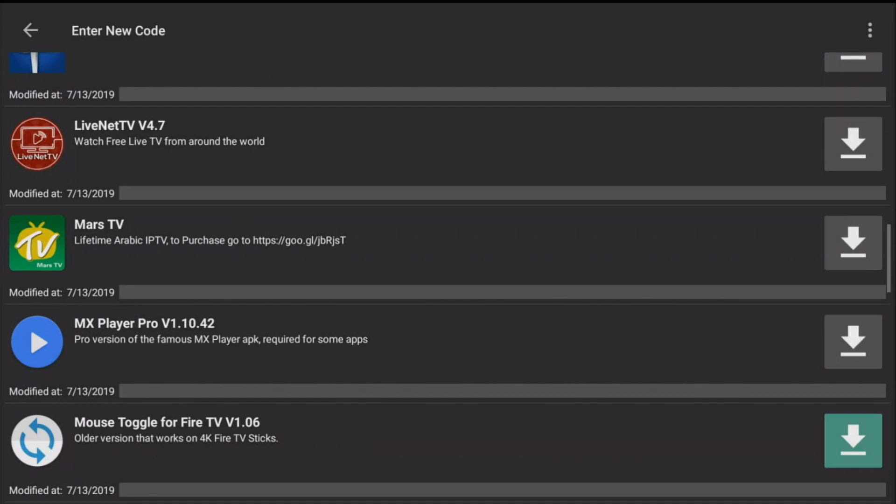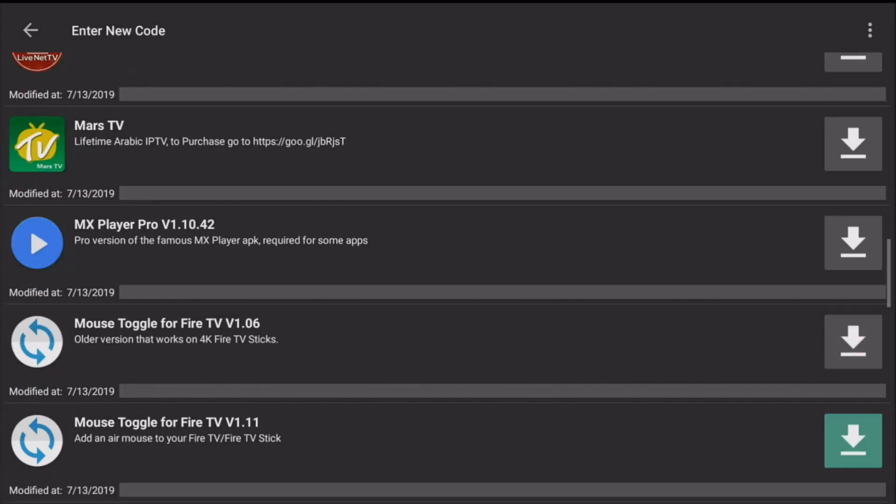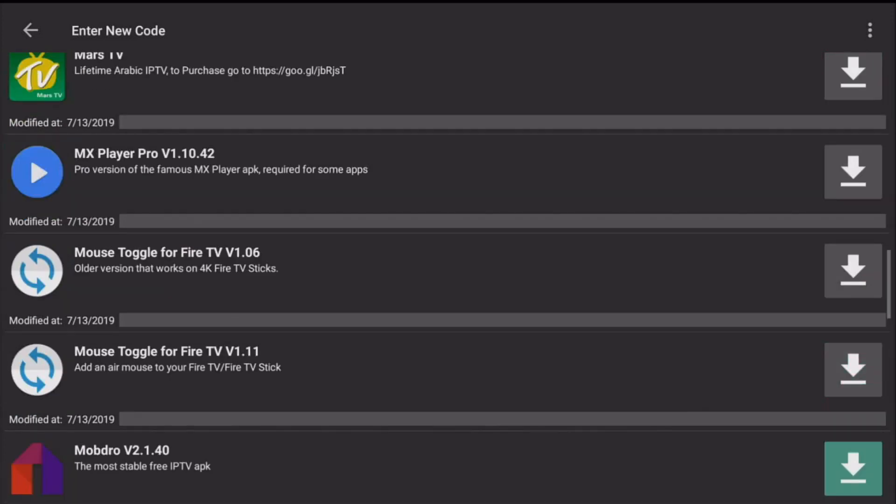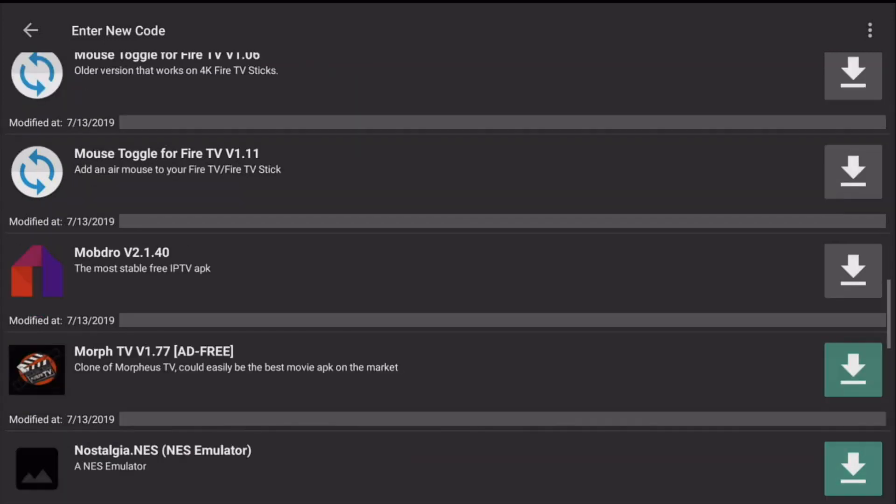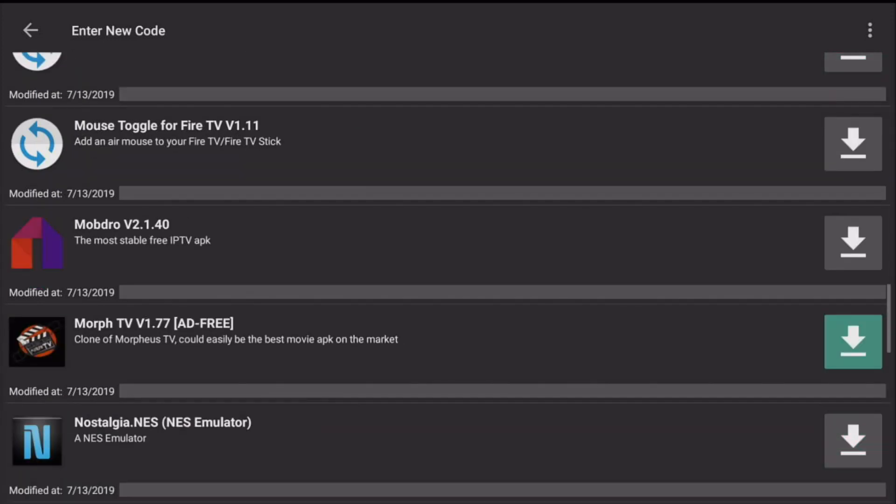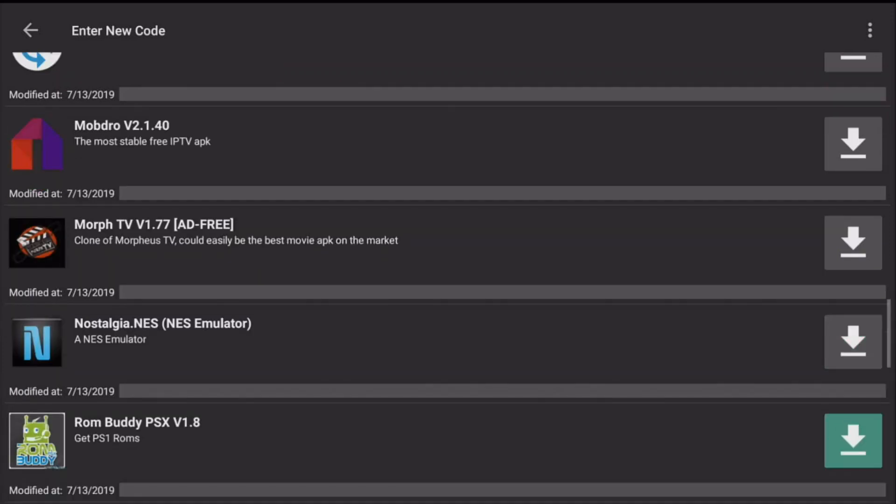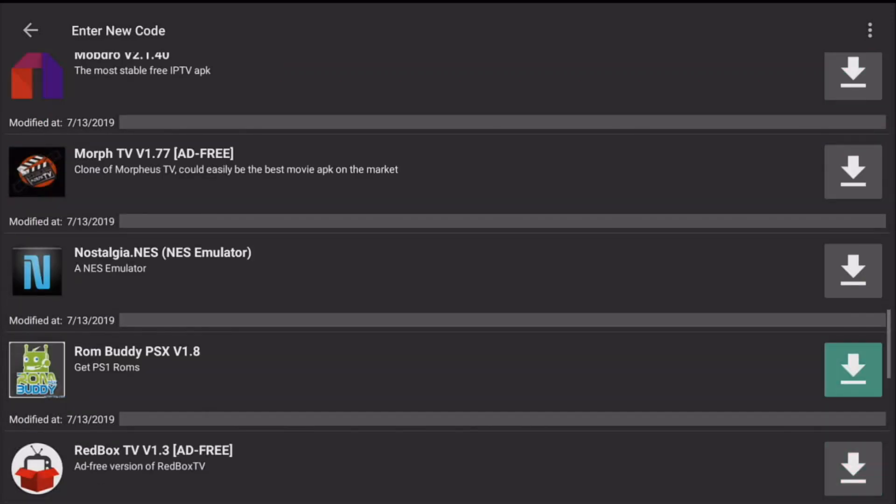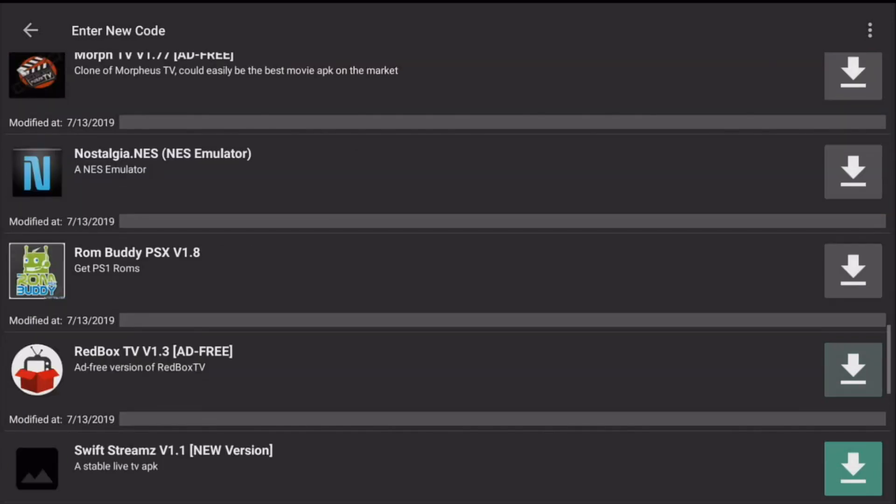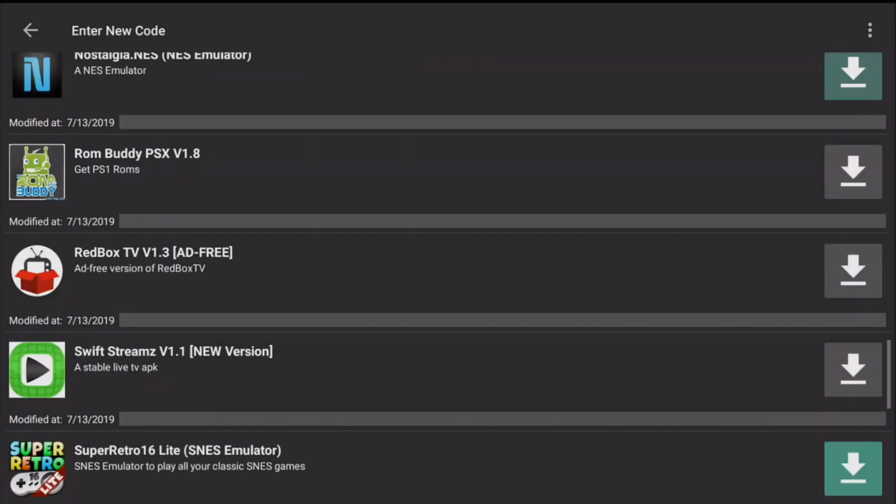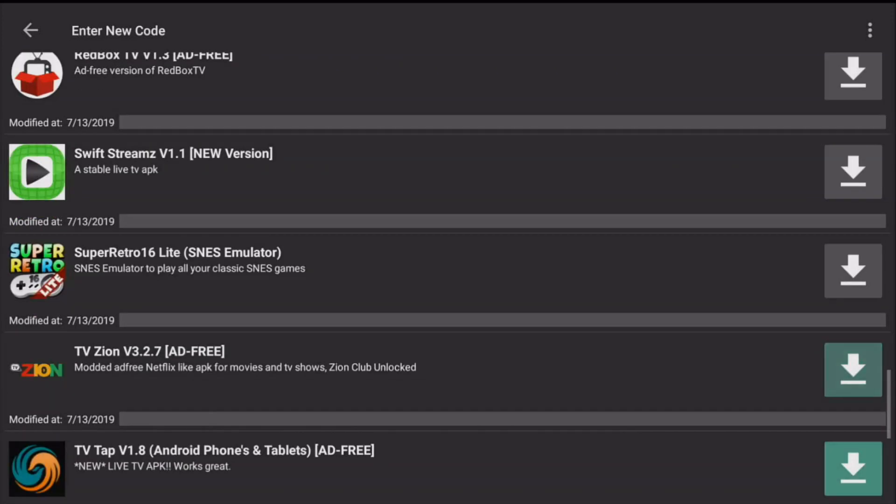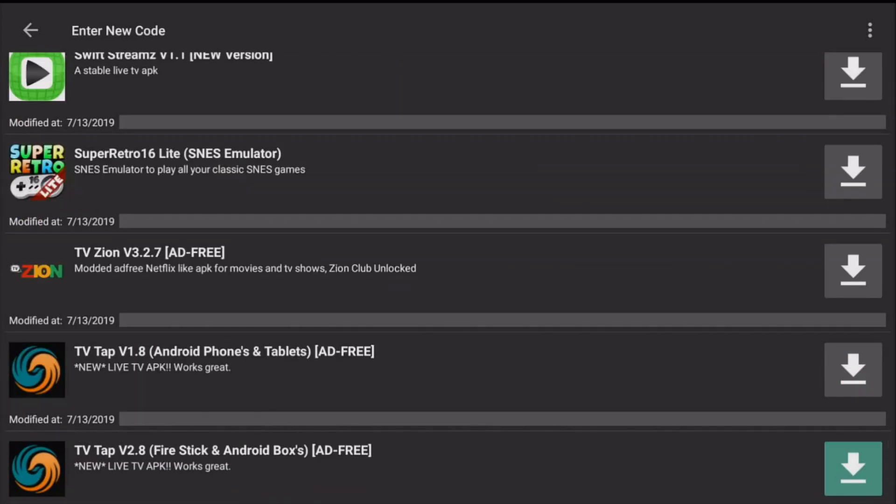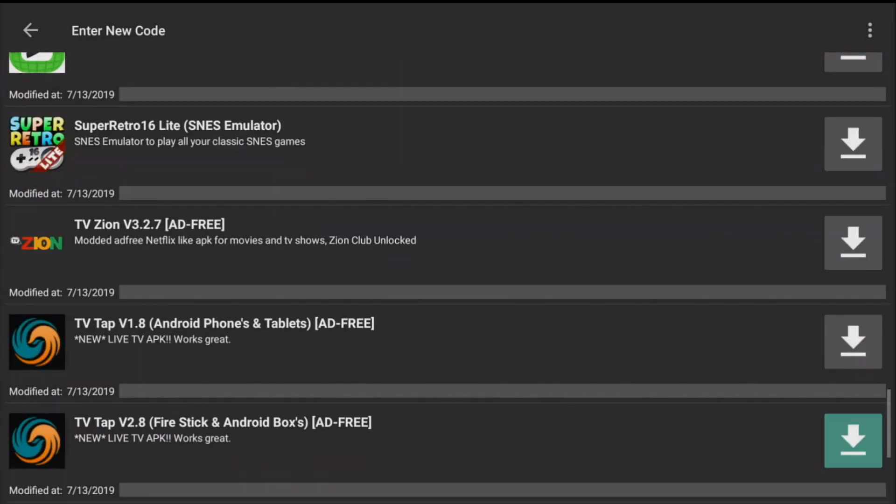MX Player Pro also updated to a new version, Mouse Toggle, Mobdraw updated, MoreTV I think it's gonna be updated to 1.78 today, I will check back in to update that. NES Emulator, RedBox, SwitchStream, TV Design...